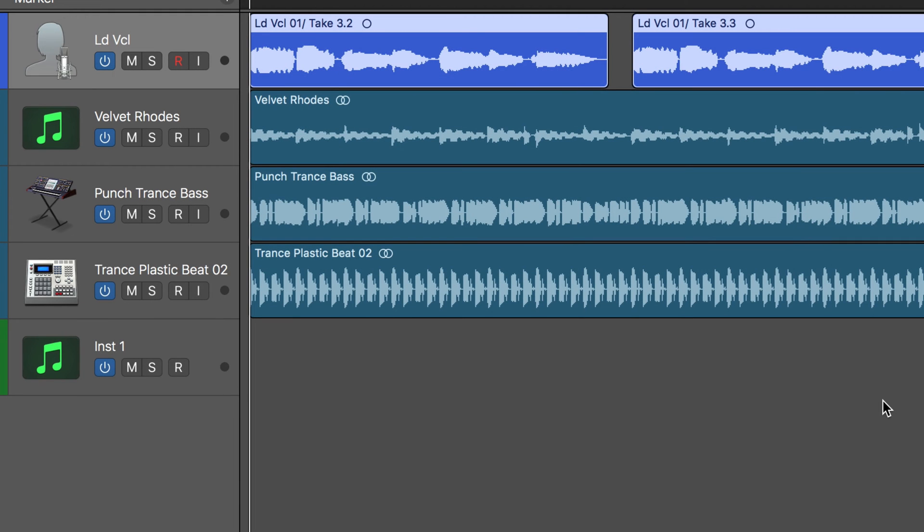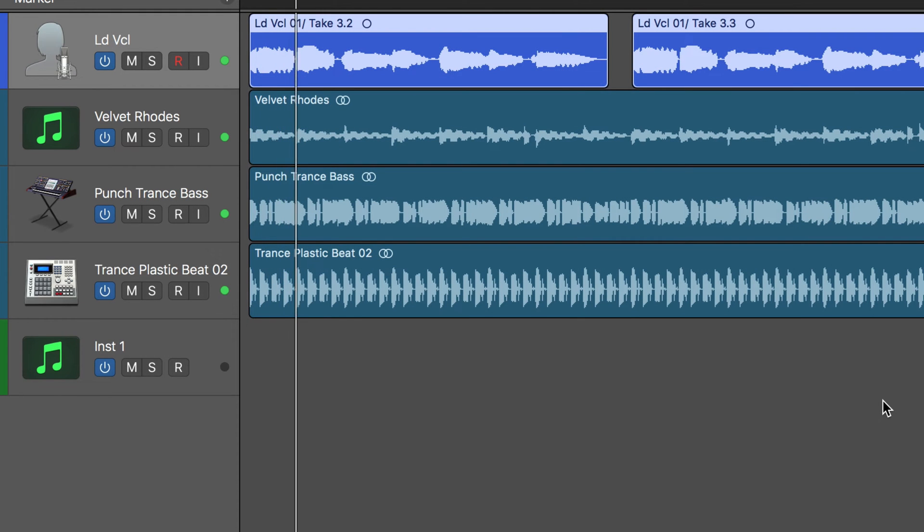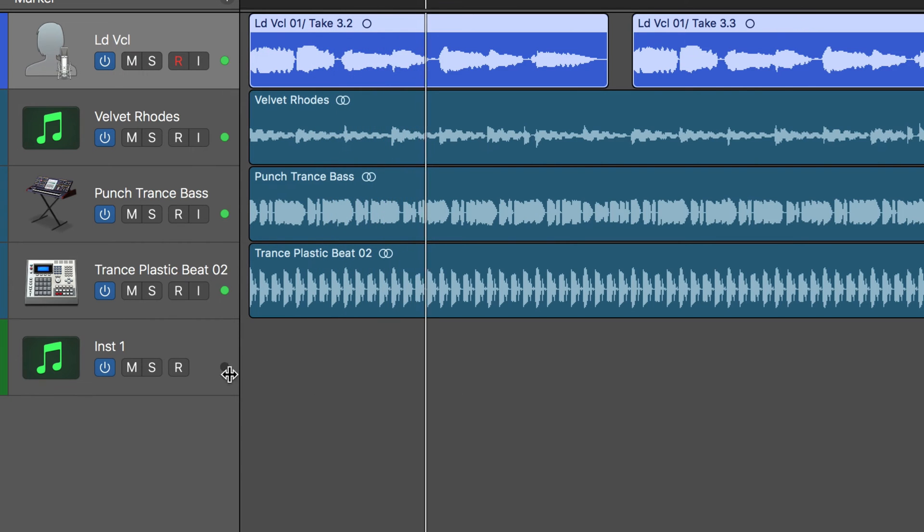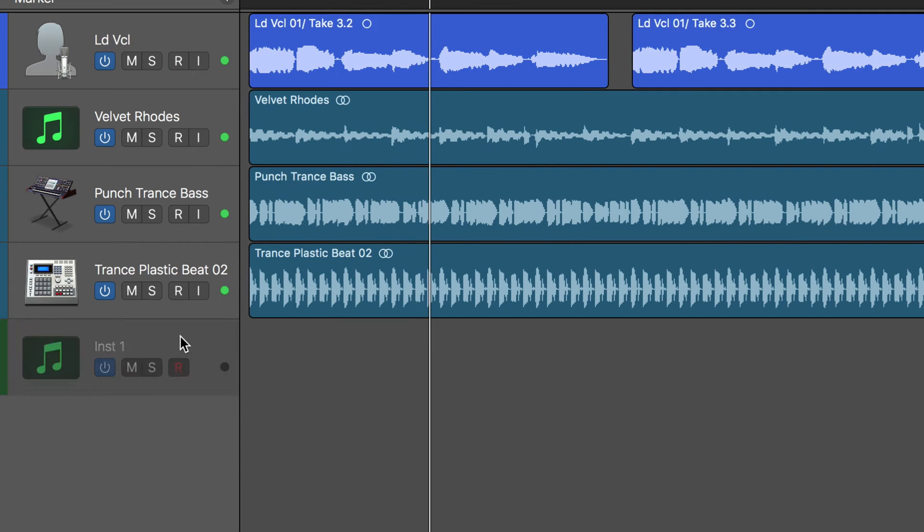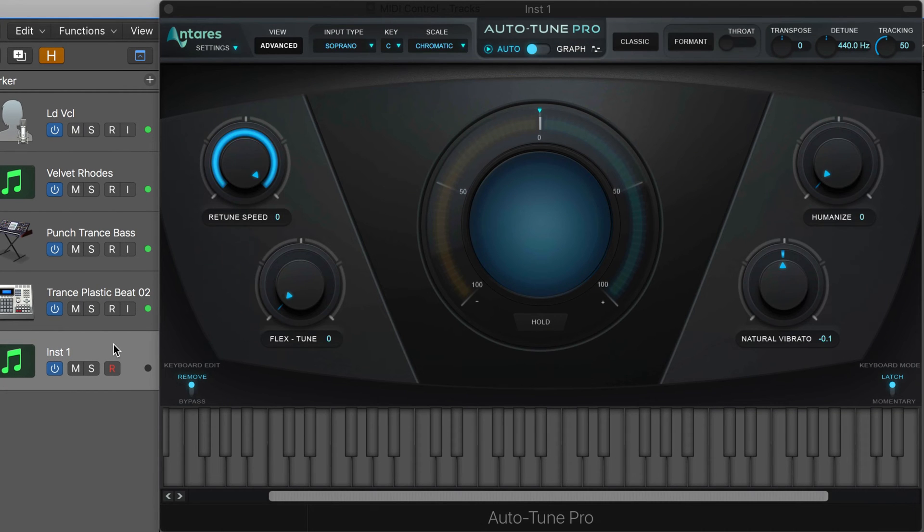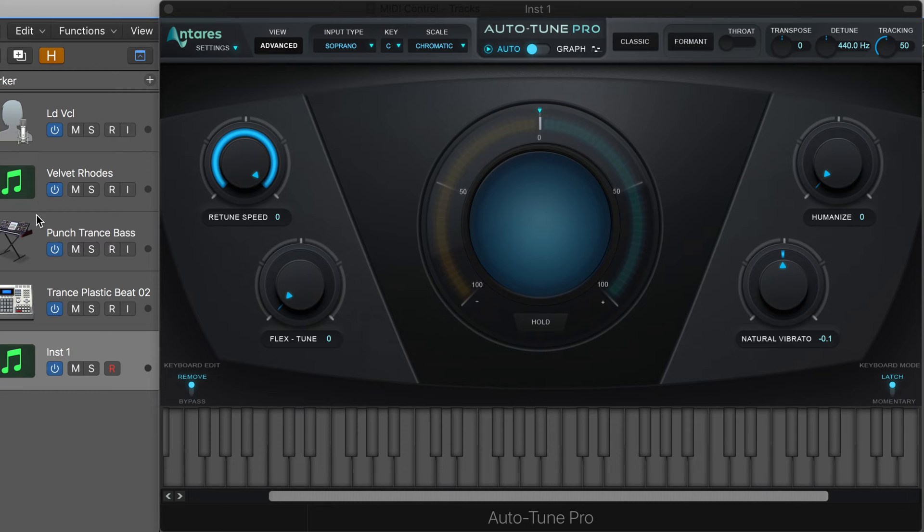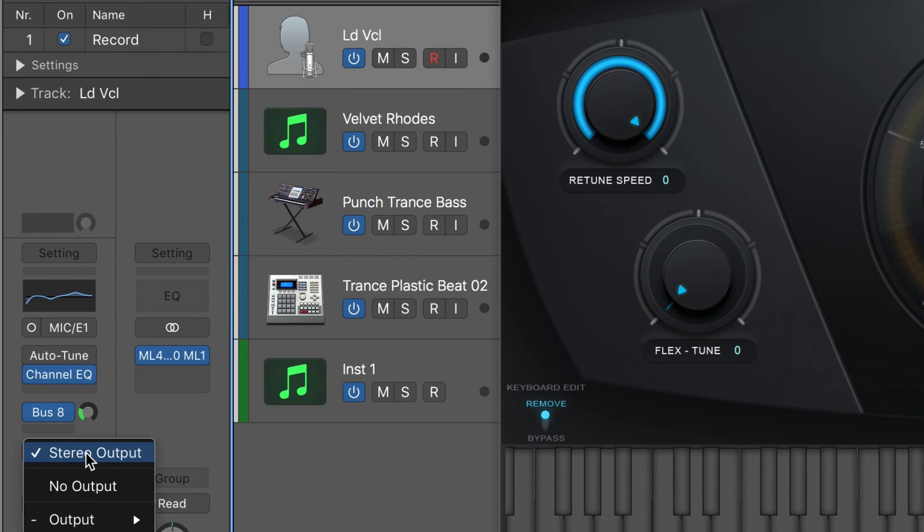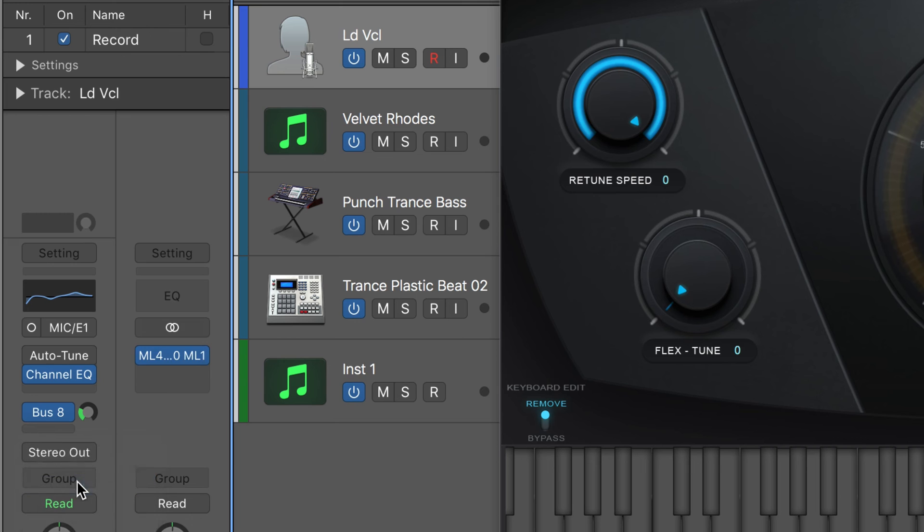Here's a simple vocal track. Now, on this instrument track, I have the audio unit MIDI controlled version of Auto-Tune called up, and we're going to take the lead vocal out of the main signal path by setting this to no output.